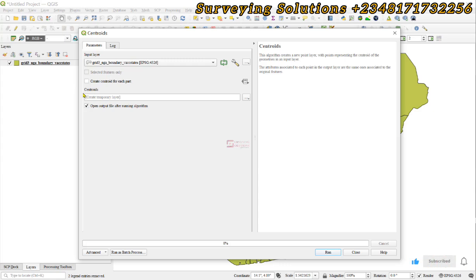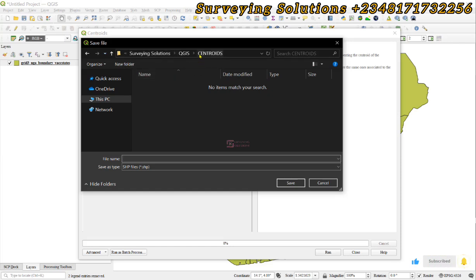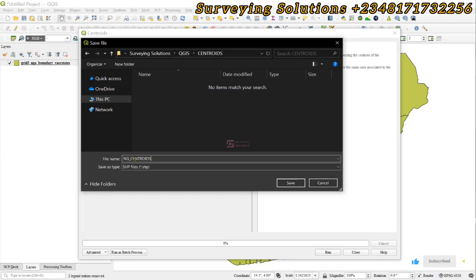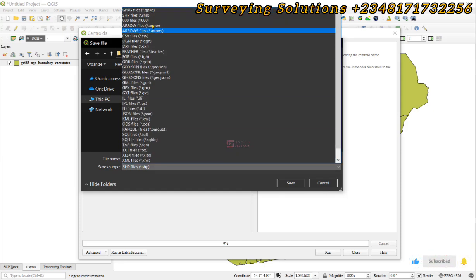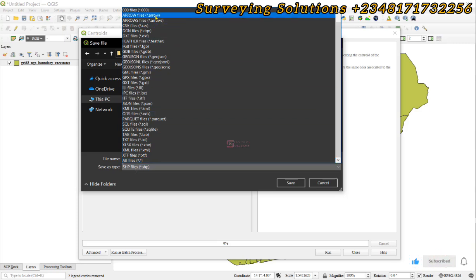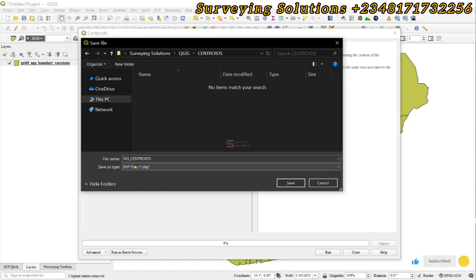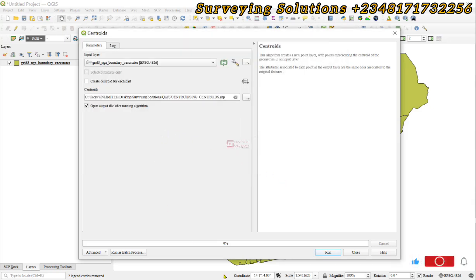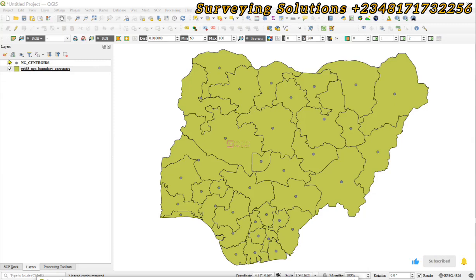This will be the centroid layer, so let's save it to file. We are working in a folder called centroids in QGIS, so let's call this ng_centroid. You have different options to save the vector data — the points that you are trying to generate. Let's use the default SHP format, and then we can run. We have an output, and you can see the output here as points.